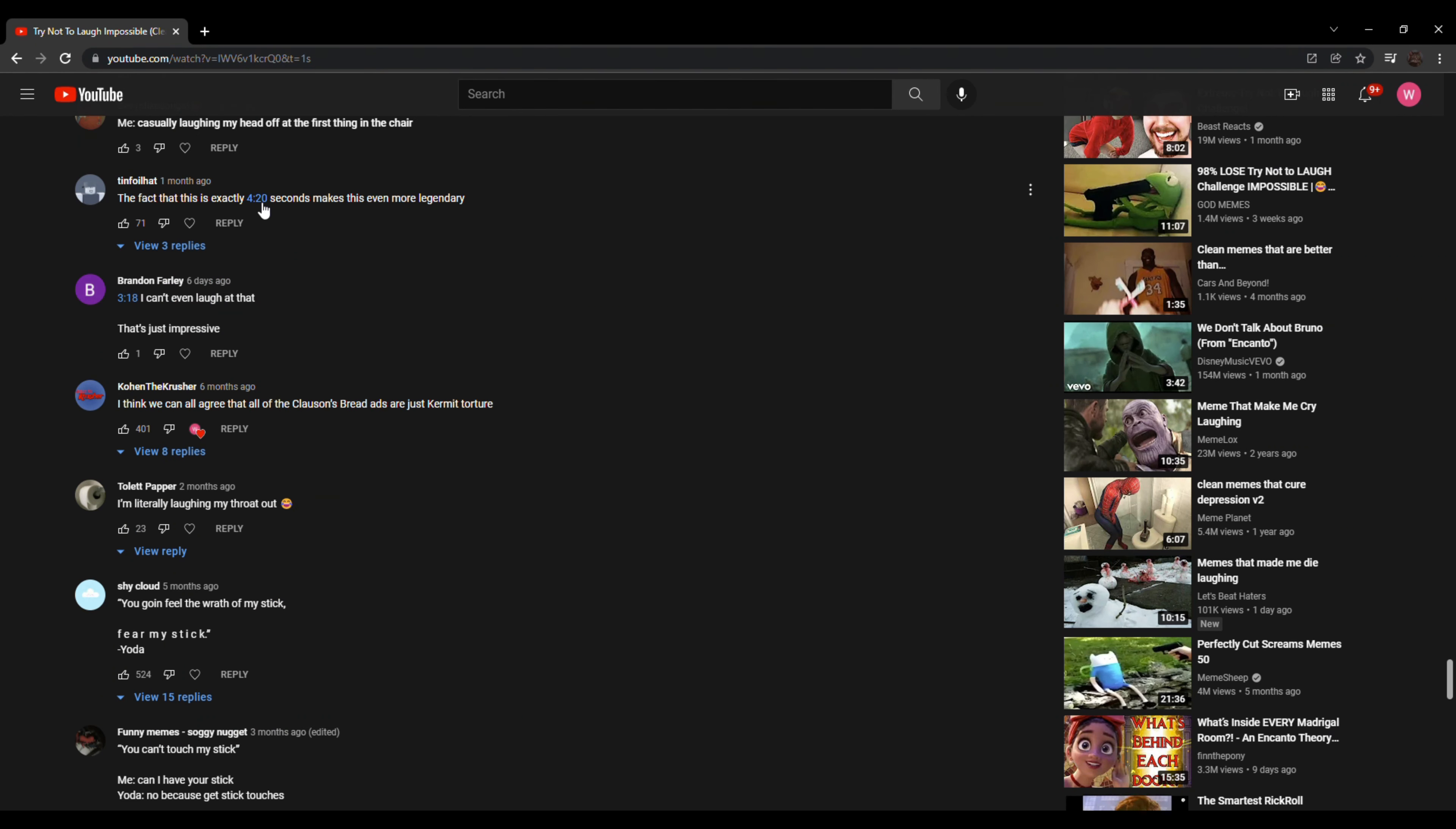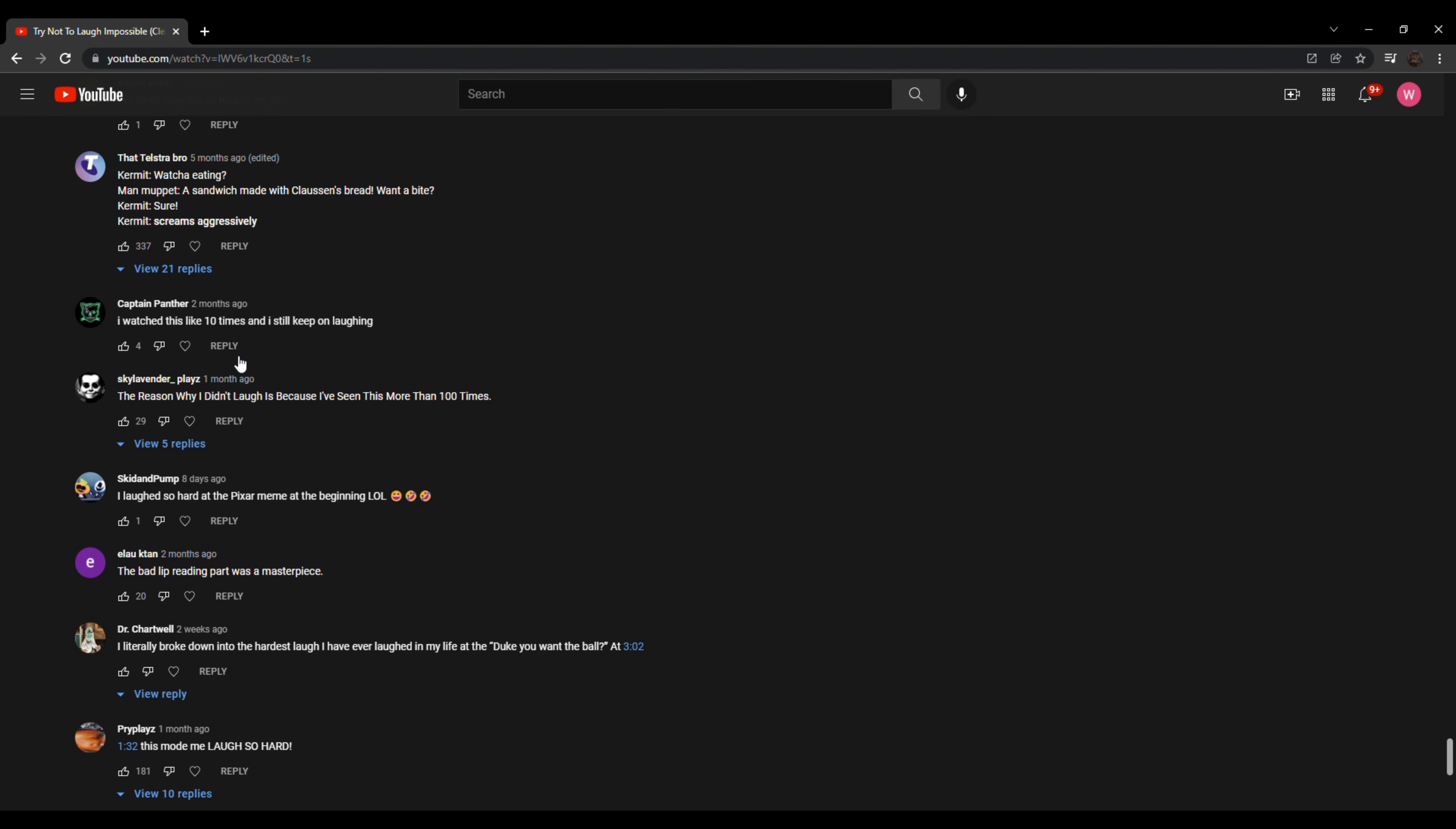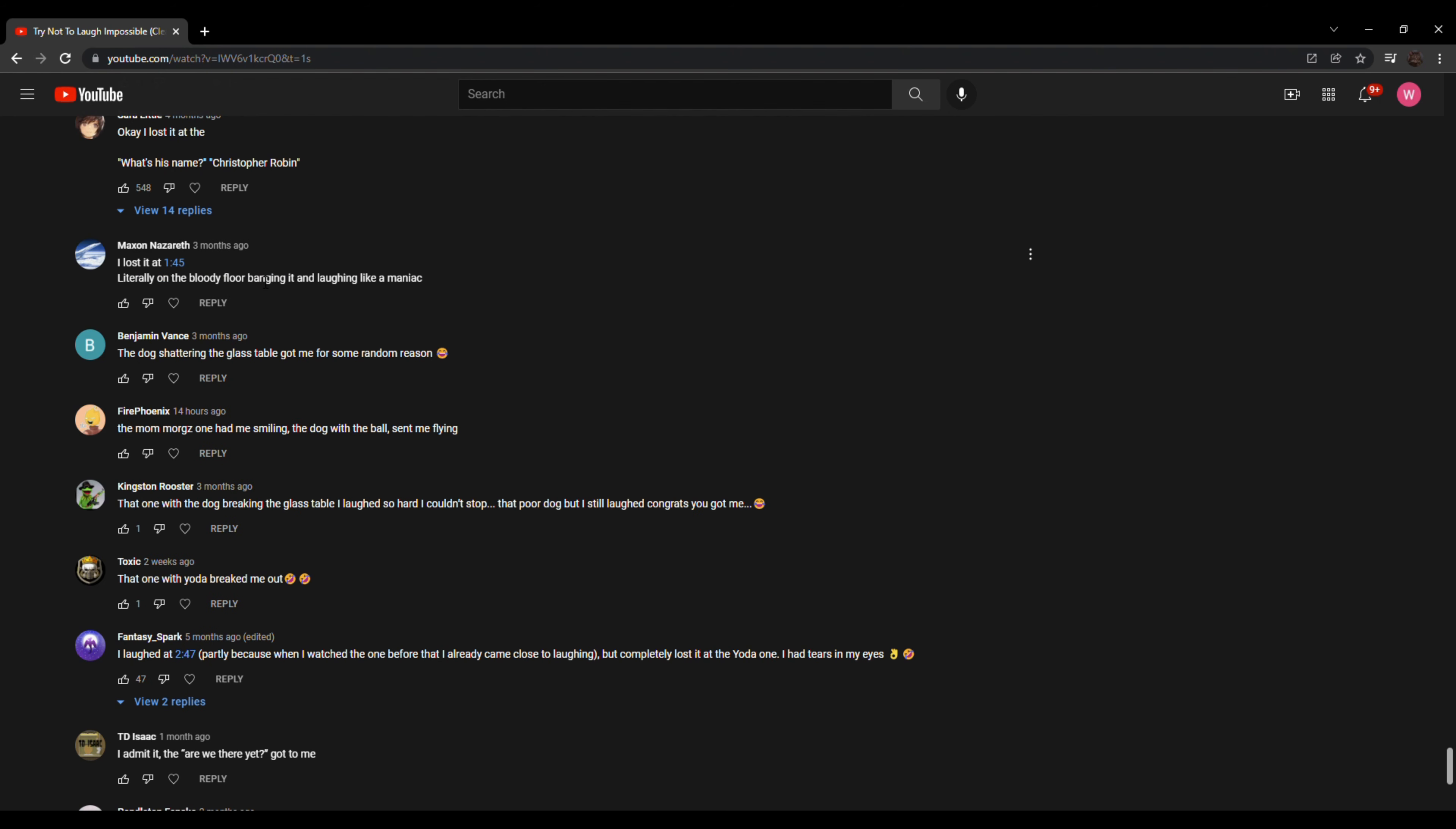The fact that this is four twenty seconds makes us even more legendary. Oh, F-F-F. Lol. Yes. You can't touch my stick. Me, can I have your stick? Yoda, no, because get stick touches. What? I've watched this like ten times and I still keep on laughing. The reason why I didn't laugh is because I've seen this more than one hundred times. I lost it at one forty-five, literally on the bloody floor, banging it and laughing like a maniac. I'm happy for you.